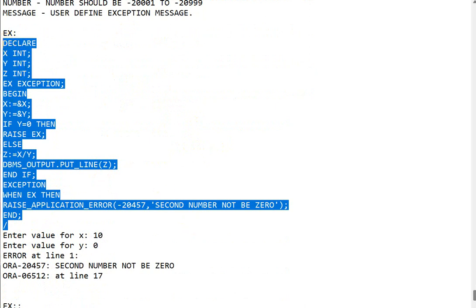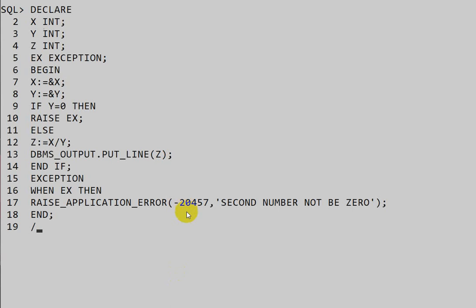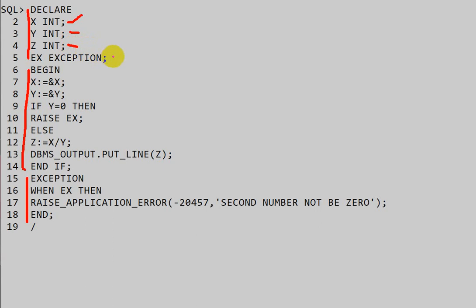Let us look at an example. In the SQL platform, we have a declaration block, an execution block, and an exception block. We are declaring three variables X, Y, Z and an exception called EX. The execution block takes values of X and Y from the user and performs Z equal to X divided by Y. Whenever Y is equal to zero, the exception is raised.